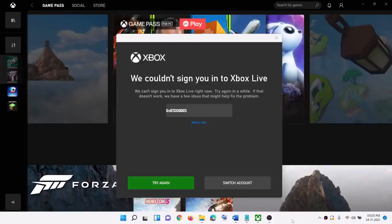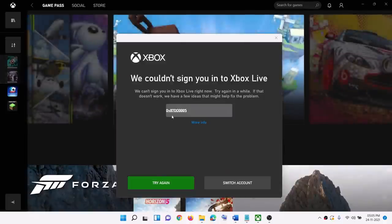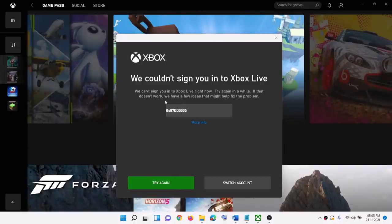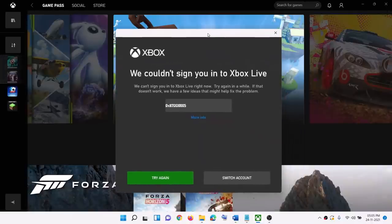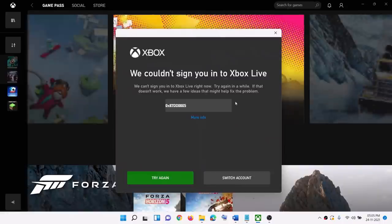Hello guys, welcome to my channel. So if you are receiving this error message which says we couldn't sign you in to Xbox Live and the error code is 0x87dd0005, you can see I am trying to log in to my Xbox app and I am receiving this error message.